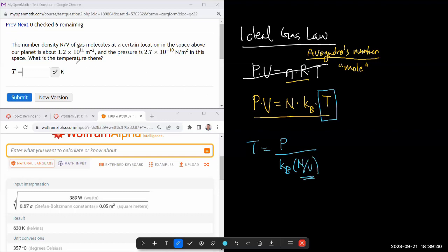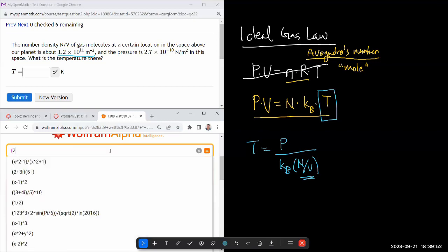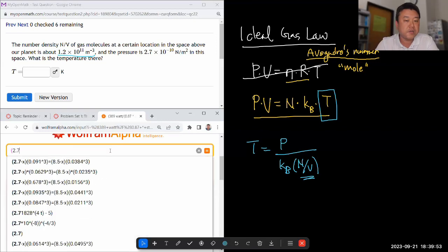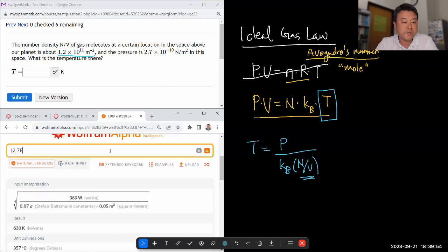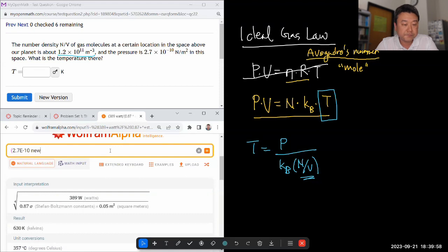So if I calculate pressure divided by these quantities, I should get temperature in Kelvin. Since I'm using Wolfram Alpha, I'll just plug in all the weird units they're giving us: 2.7 times 10 to the power of minus 10 Newton per meter squared...